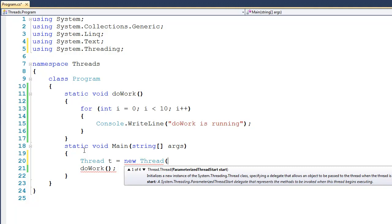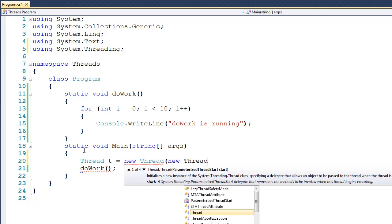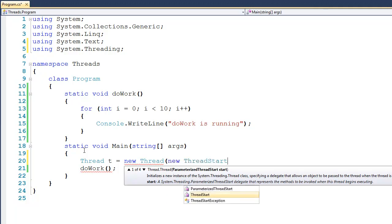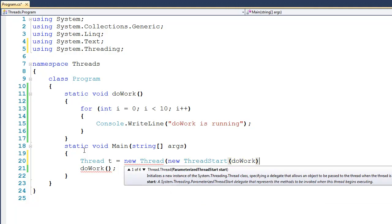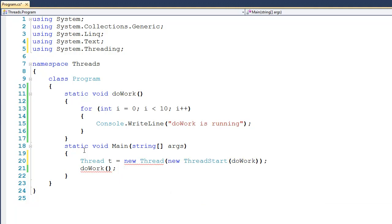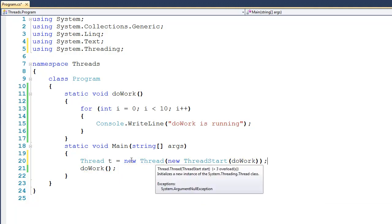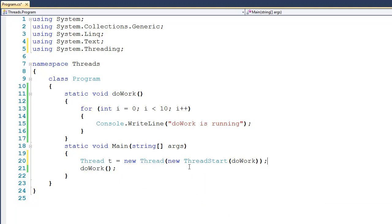Now to do this, I'm going to create something called a thread start. So we'll say new thread start, and we'll give it the name of the function that we want it to run. So what's going on here is when we create a new thread, we have to tell it where that thread is going to start, and in this case, it's going to be the doWork function.